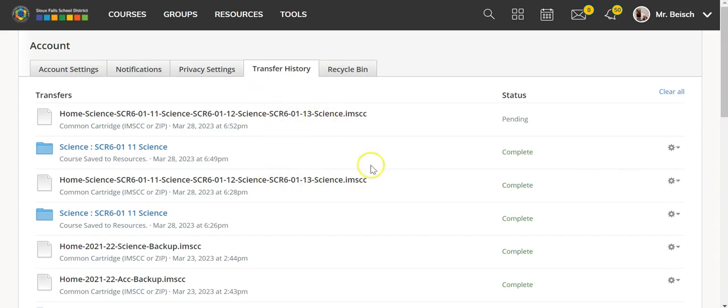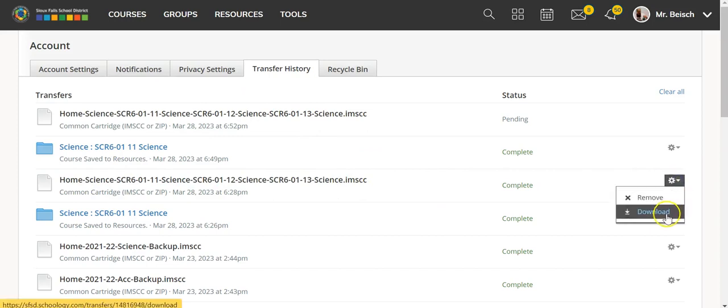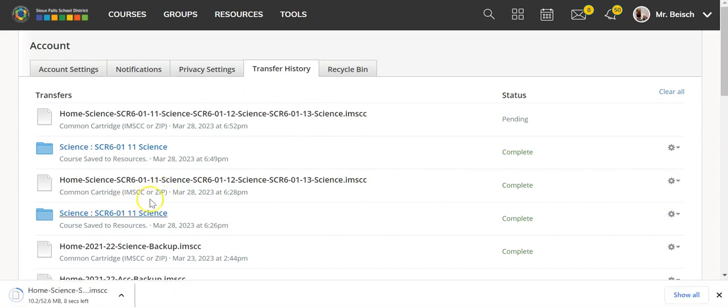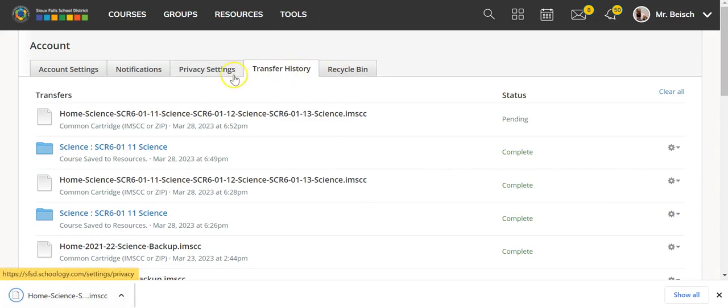So while this one is pending, I'm going to use the one that I have right here, and I'm going to just select the cog right next to it and download. And I know that my IMSCC file is downloaded once it's complete here.